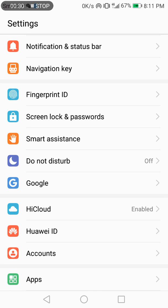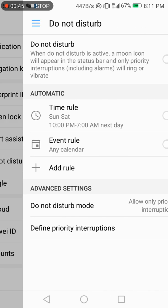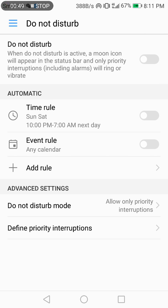Here is the function of your phone that you can manage — it means that it won't disturb you when Do Not Disturb is turned on. You can set up a schedule by timing. When Do Not Disturb is active, a moon icon will appear on the status bar, and all interactions including alarms will ring or vibrate.